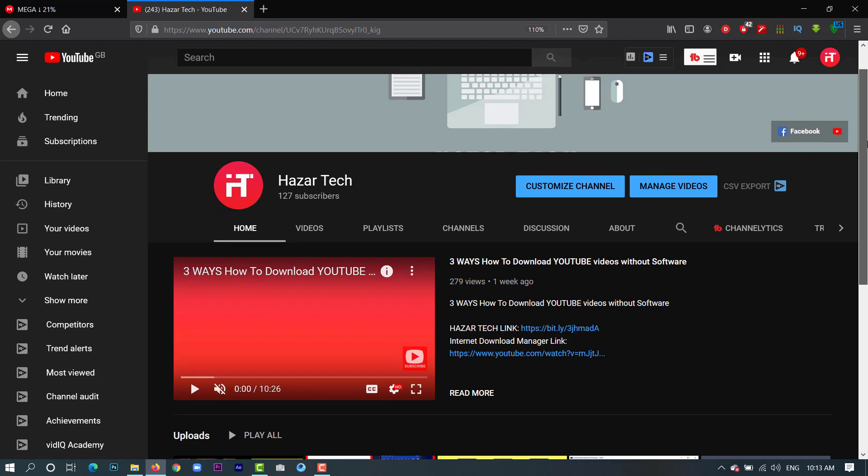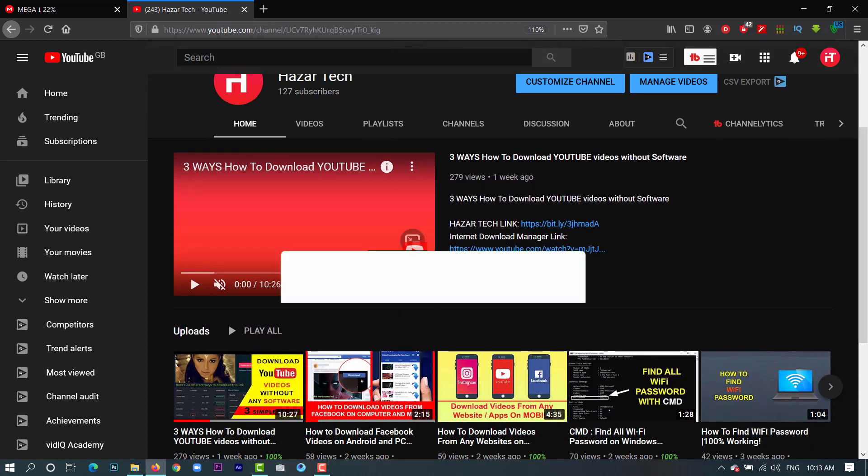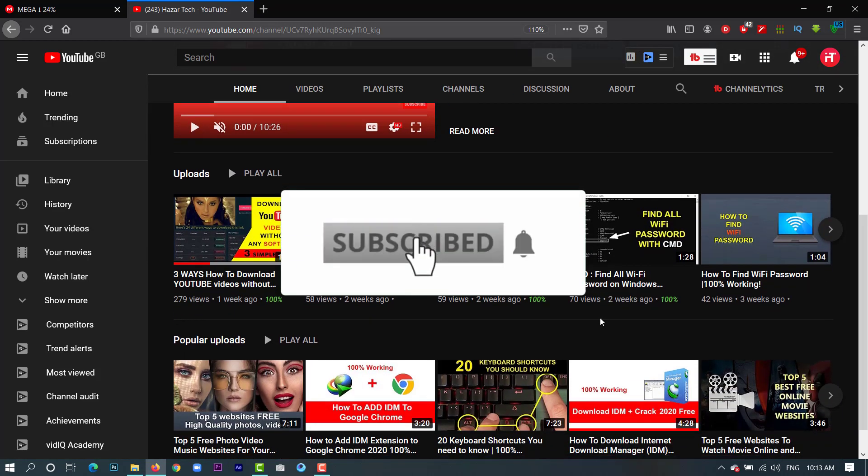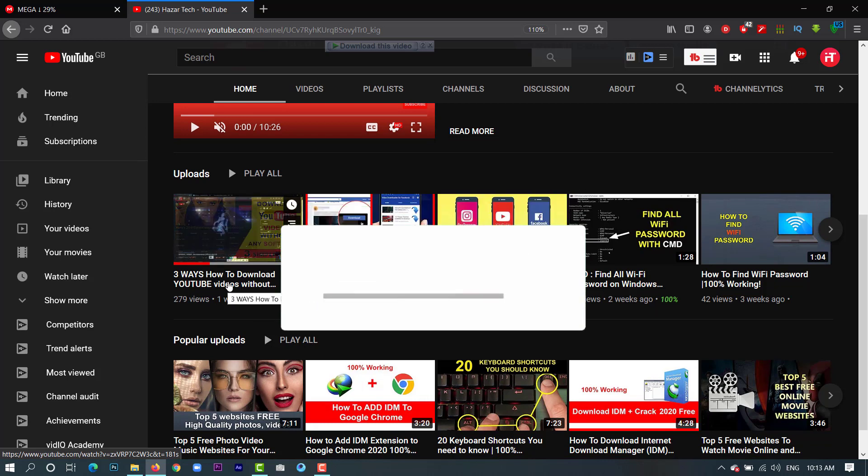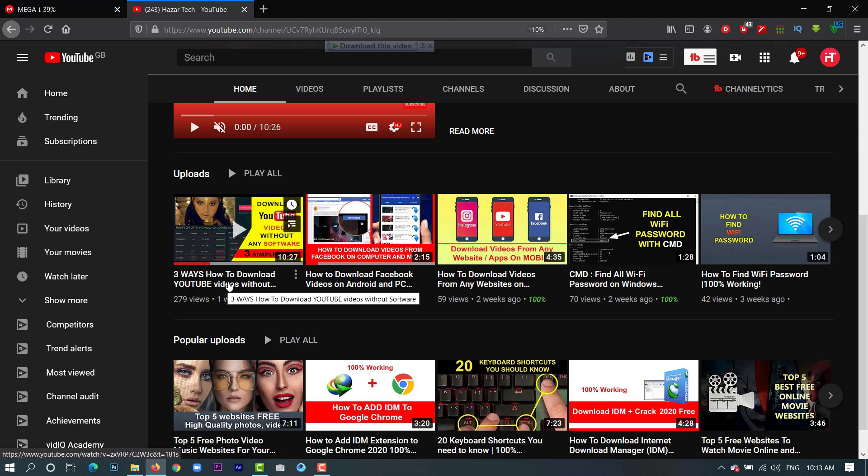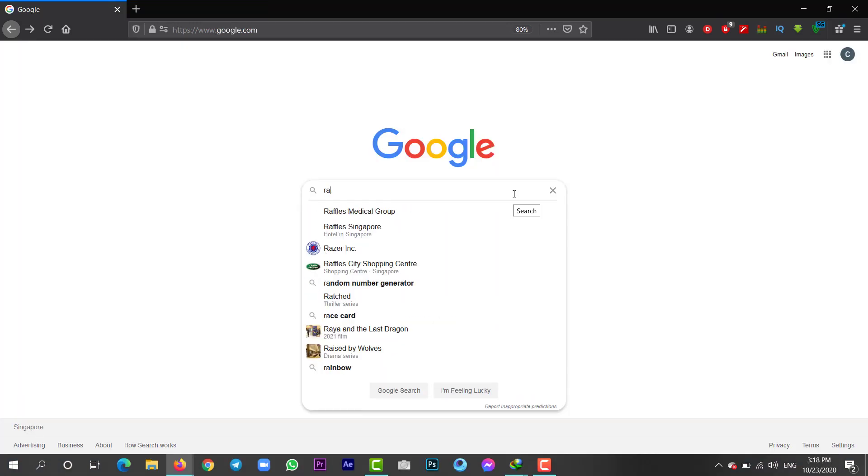And before we start, if you haven't subscribed to my channel, just go to my YouTube channel and subscribe and you'll find a bunch of other useful videos and tons of other tips, so just go and check it out.